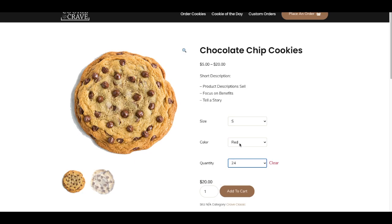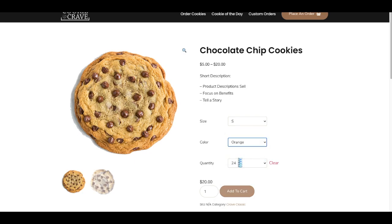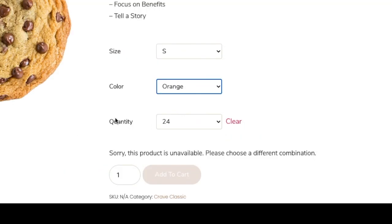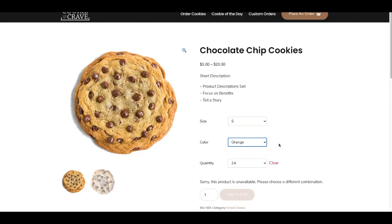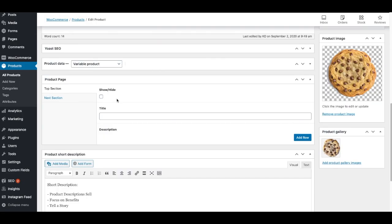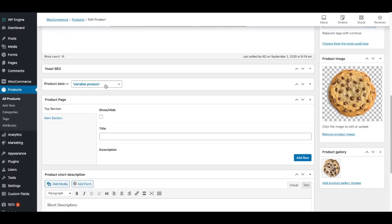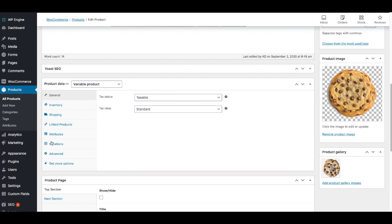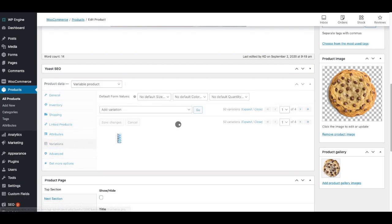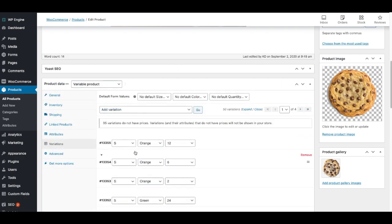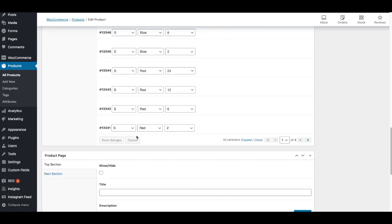But I didn't do this for everyone. I don't think I got to orange. So if I click a different variation that I haven't put a price in yet, it's going to say, sorry, this product is unavailable. Please choose a different combination. That's why I have to make sure I go through all the product data here in the variations. And not just this first page, but all four pages.